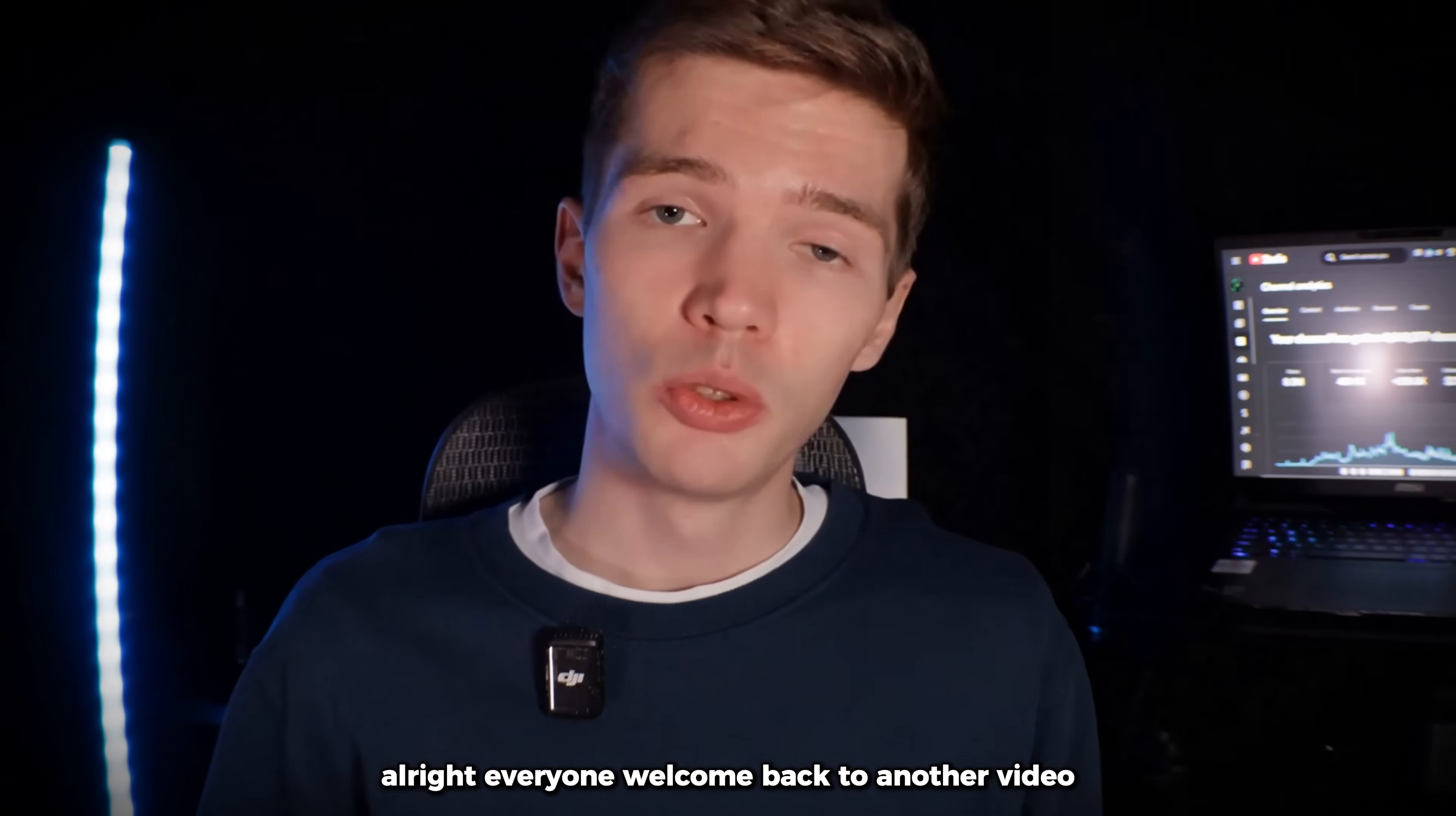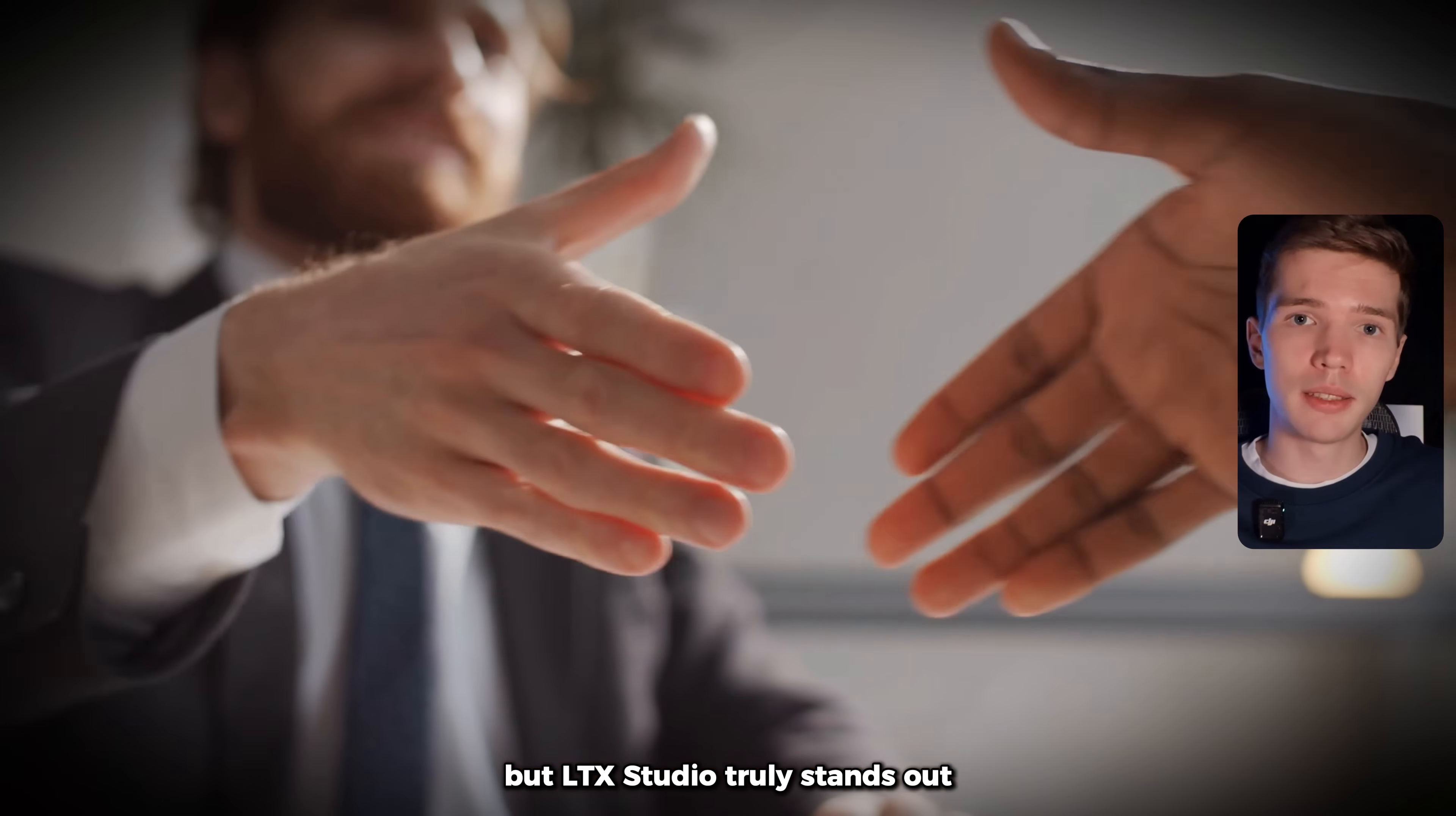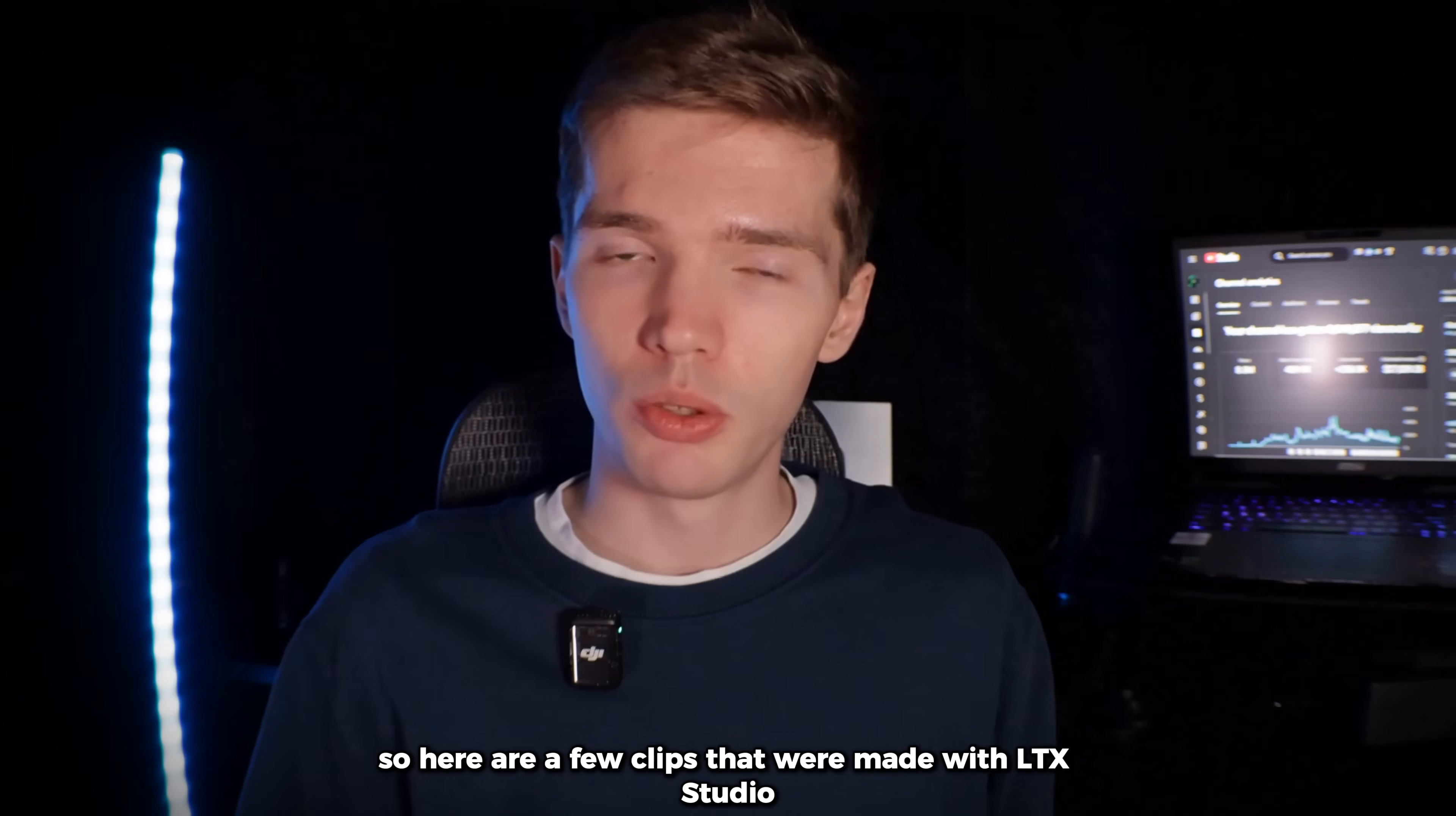Alright everyone, welcome back to another video. Today I'm going to give you a complete step-by-step walkthrough of LTX Studio, the most overpowered AI video generator I've ever seen. With so many AI tools on the market, it's easy to get overwhelmed. Not every video generator lives up to its promises, but LTX Studio truly stands out. In this video, I'll show you how to set up projects, generate scripts, images, and obviously the videos all within LTX Studio while modeling a real successful channel. But before we actually dive in, I want to show you how crazy this tool is.